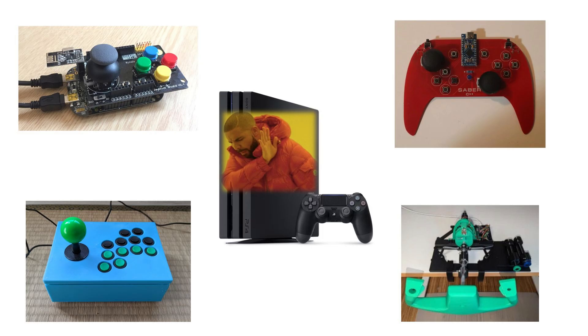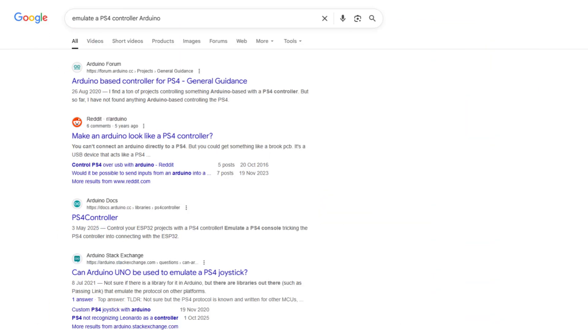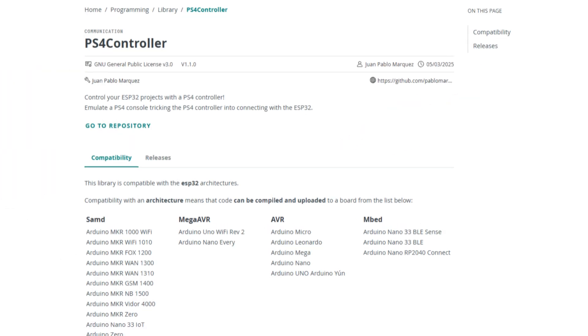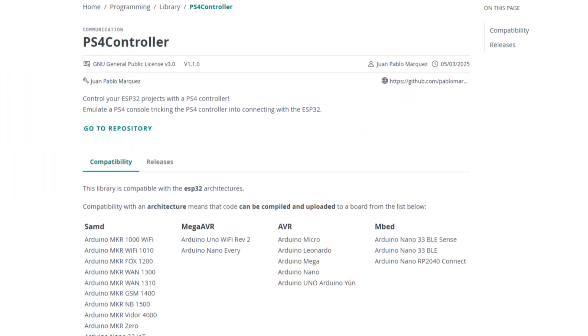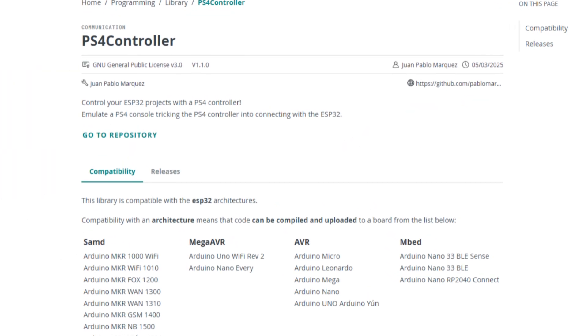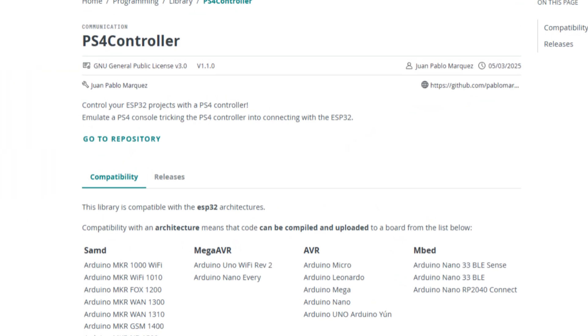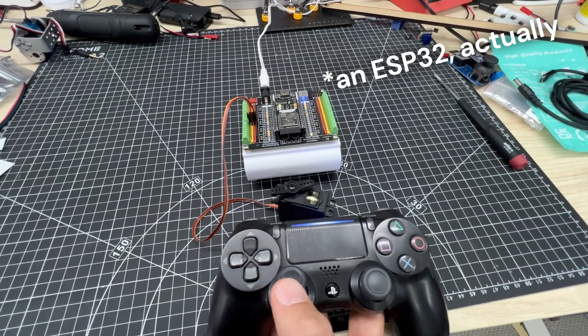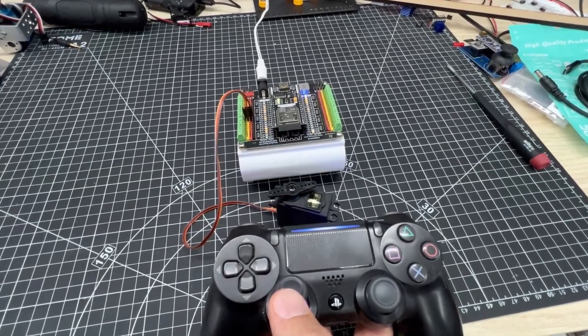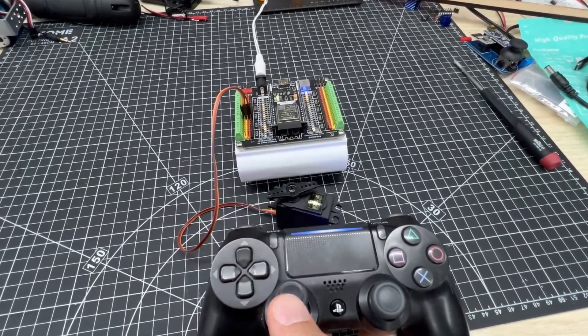But mainly, nobody has ever made the software necessary to achieve this. If you try to find it, you'll come into this library promisingly named PS4 Controller. But it turns out, that's to make an Arduino communicate with, not emulate, a controller. So you're out of luck.